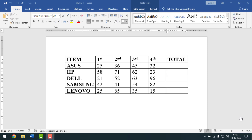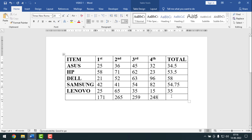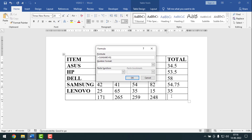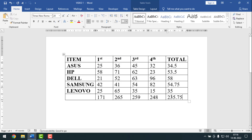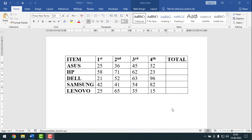Hello friends, welcome back to my YouTube channel Pintech Friends. Today I'm going to show you how to do all calculations in MS Word. Sometimes we want to calculate on an MS Word document — in that case you can use these tips and tricks. Please watch the whole video, subscribe to my channel, and press the bell icon to get next video notifications.